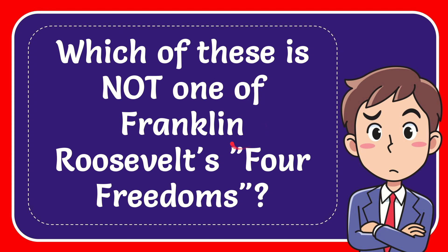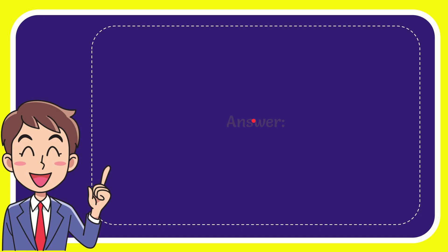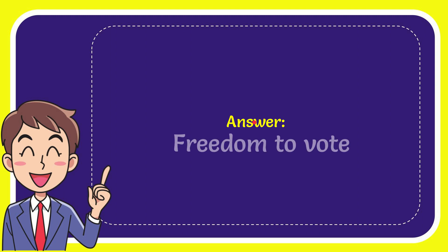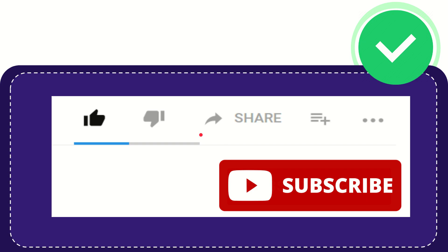In this video I'm going to give you the answer to this question. The question is which of these is not one of Franklin Roosevelt's Four Freedoms. Now I'll give you the answer to this question and the answer is freedom to vote. That is the answer to the question.